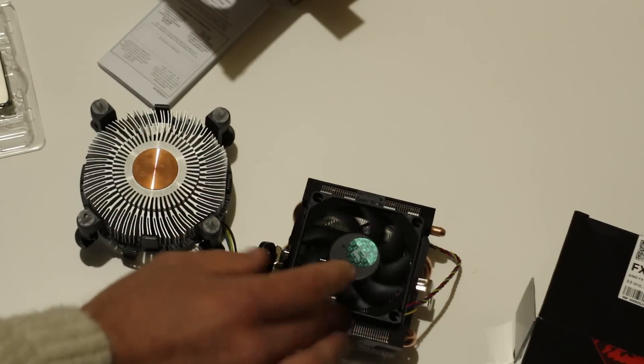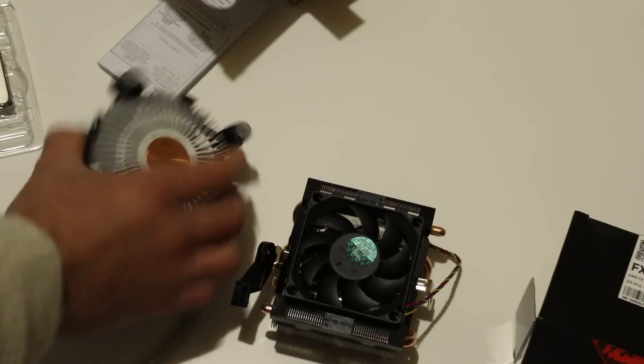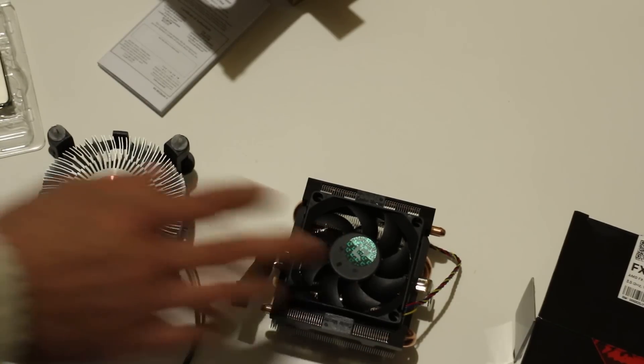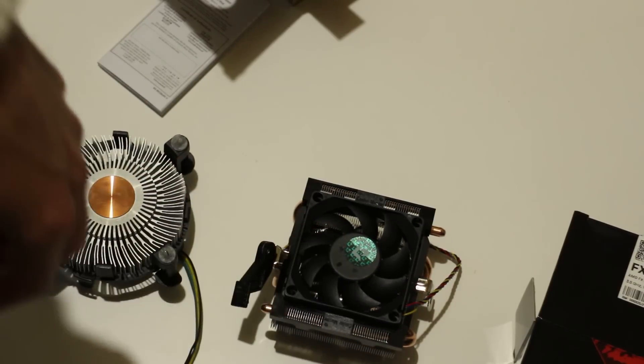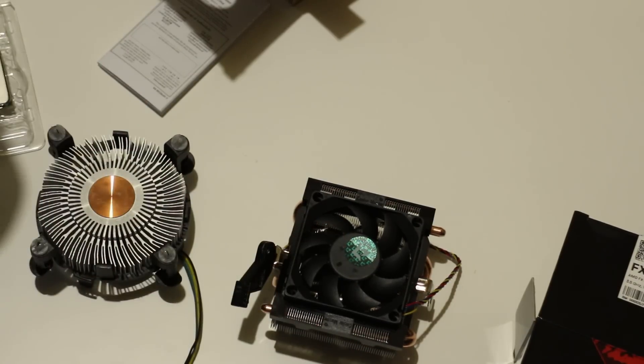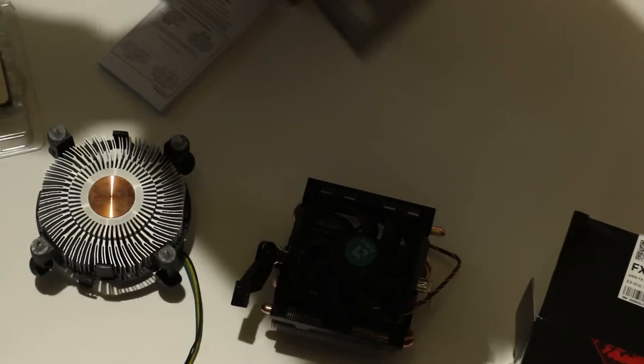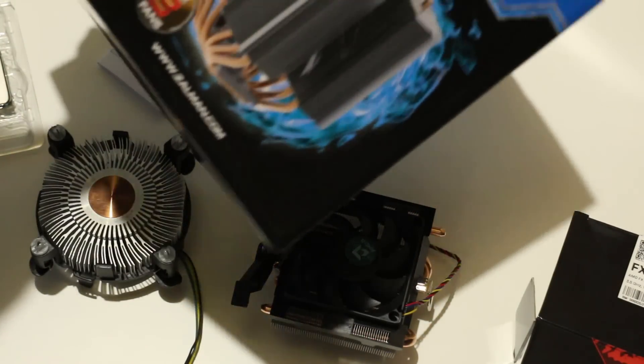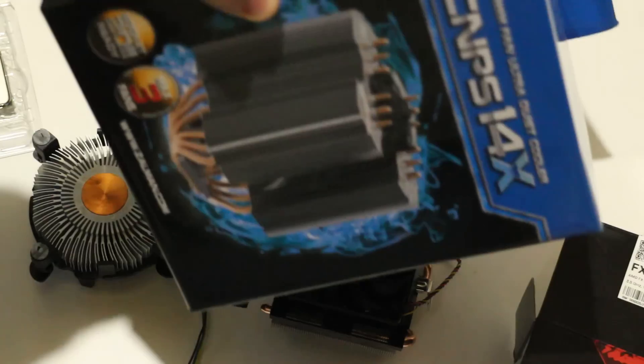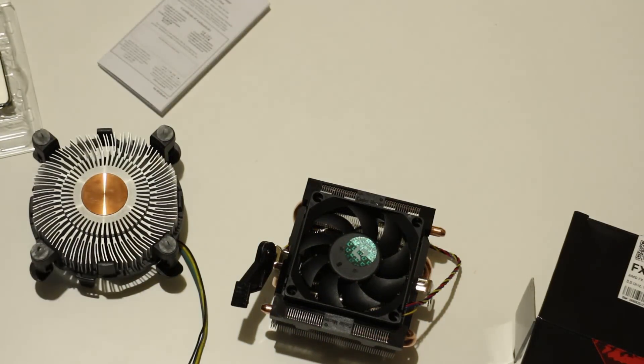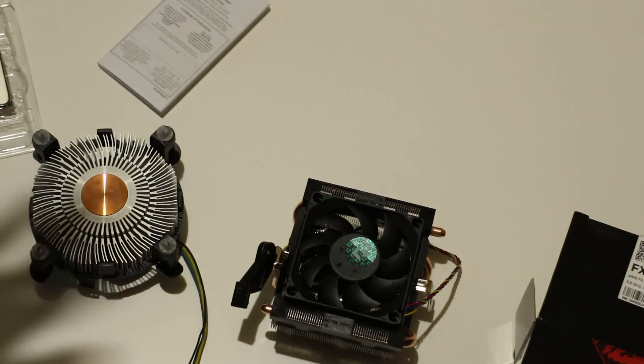This heatsink fan feels better than this one. If you're running stock clocks, this is all you're going to need, same with the Intel. If you're going to overclock, which I am, then I am going to be using this bad boy here.